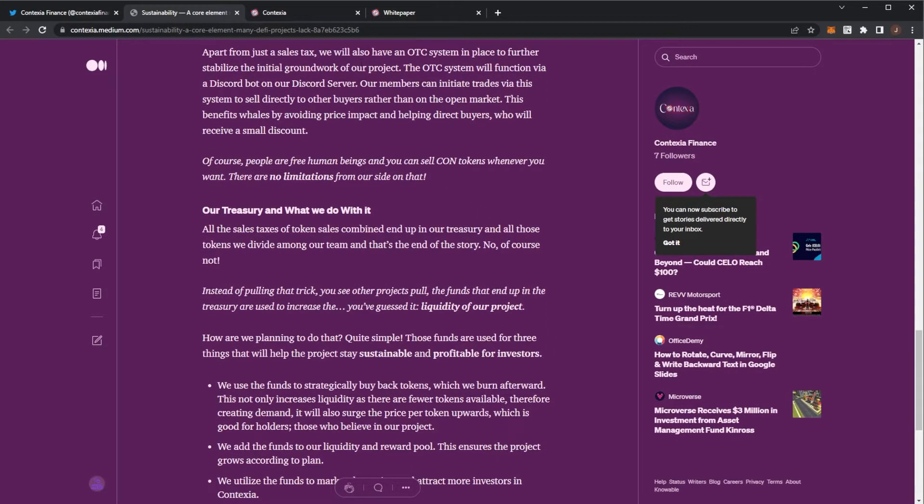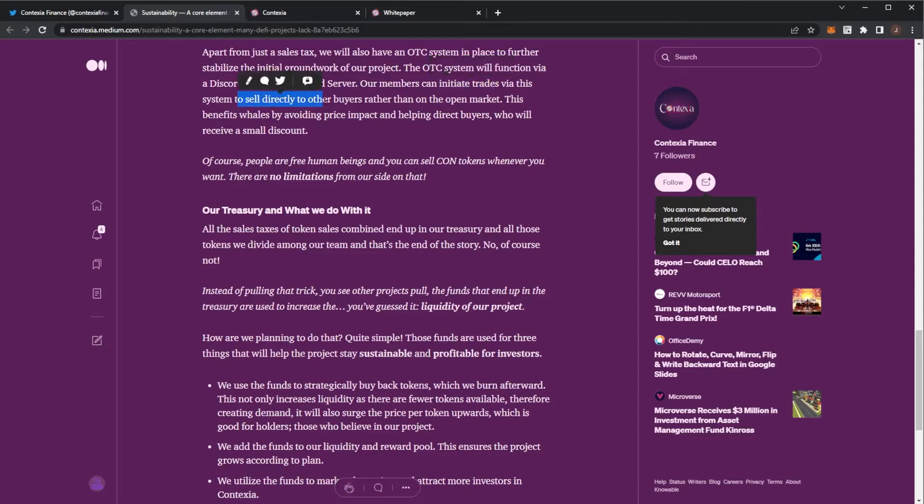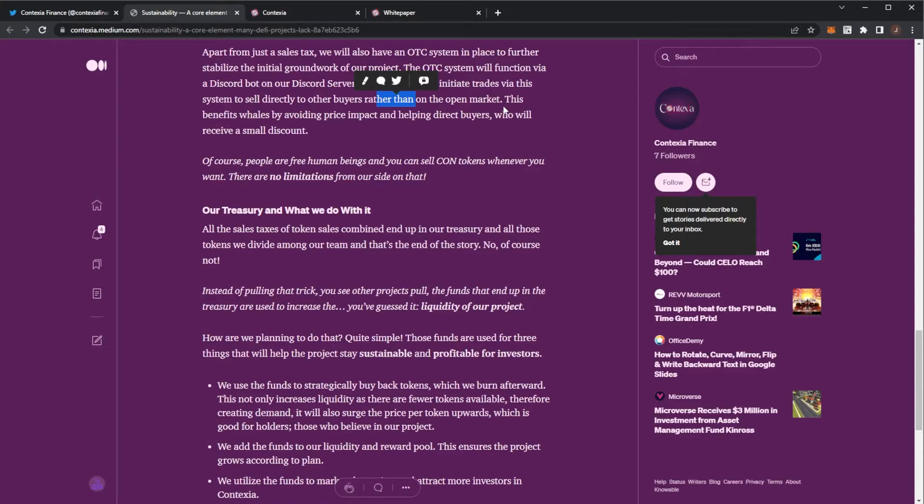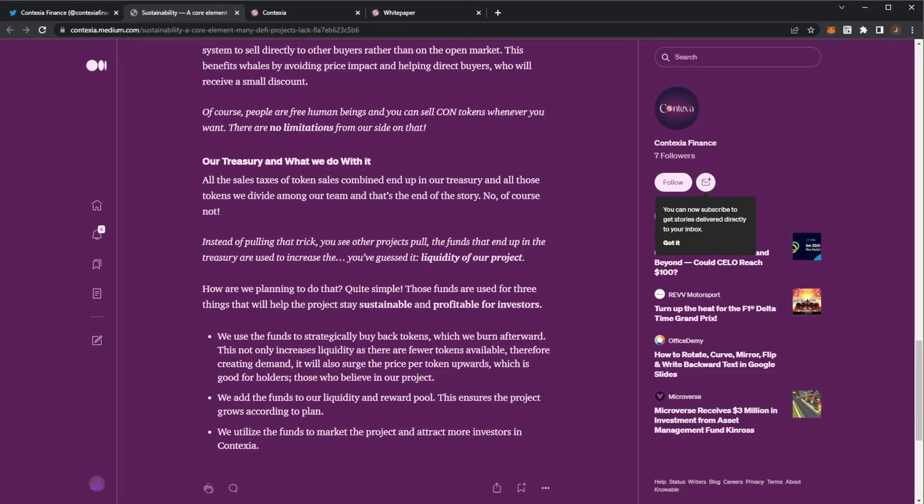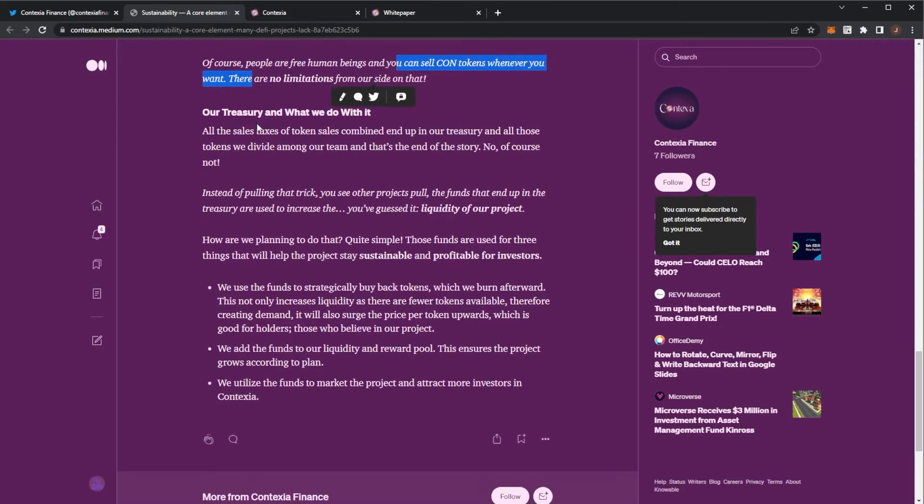Apart from sales tax, we have an OTC system in place to further stabilize the groundwork of the initial project. This system function will be a Discord bot in their Discord server. Members can initiate trades via this system to sell directly to buyers rather than the open market, which is very nice. That's a good feature which I haven't really seen before. This benefits whales by avoiding price impact and helps with direct buyers who will receive a small discount.